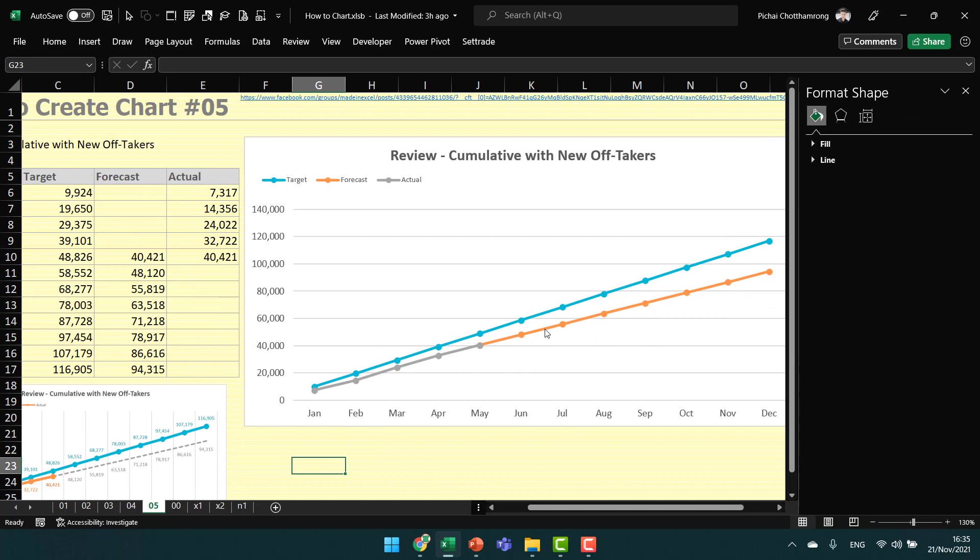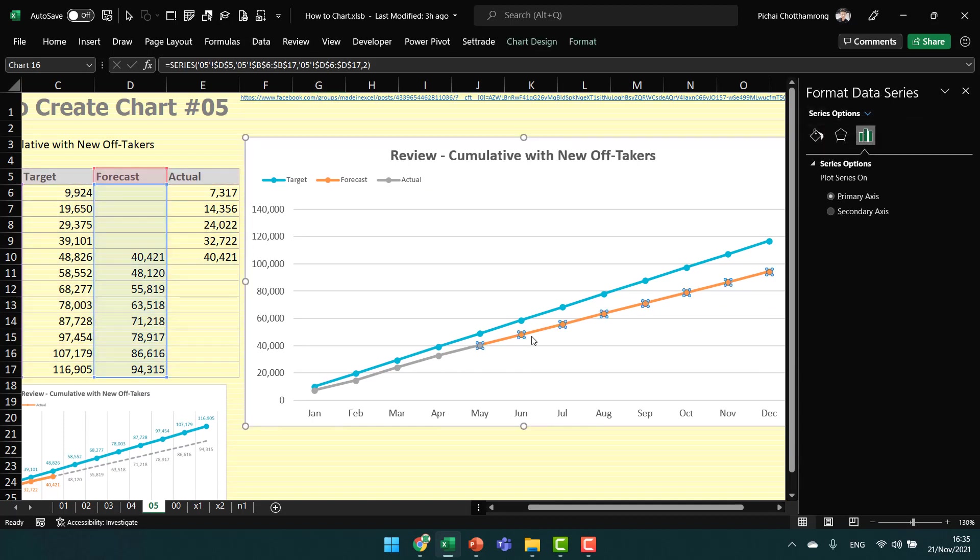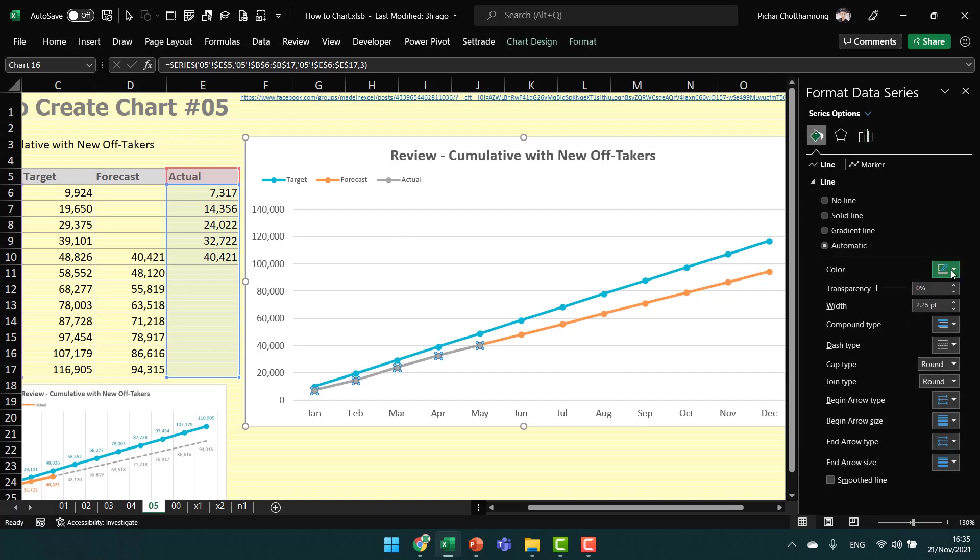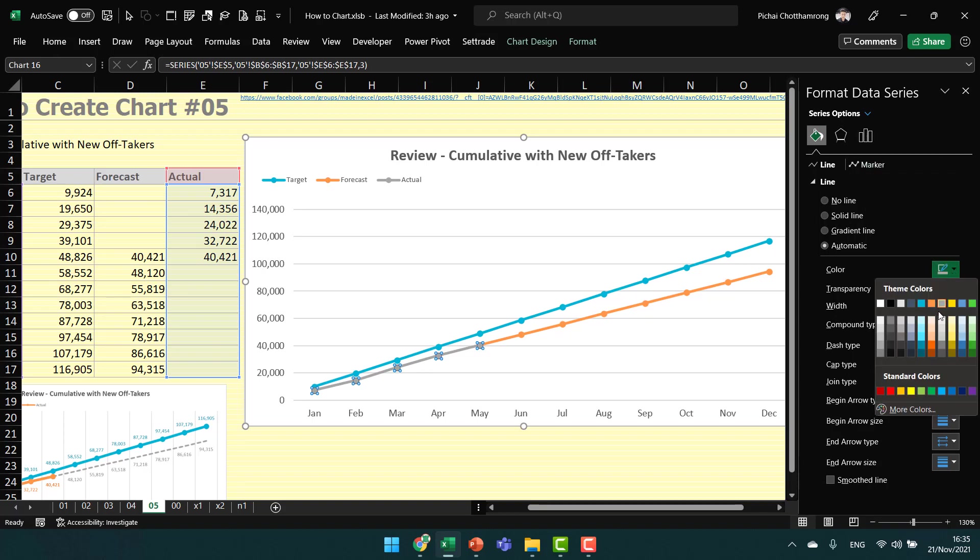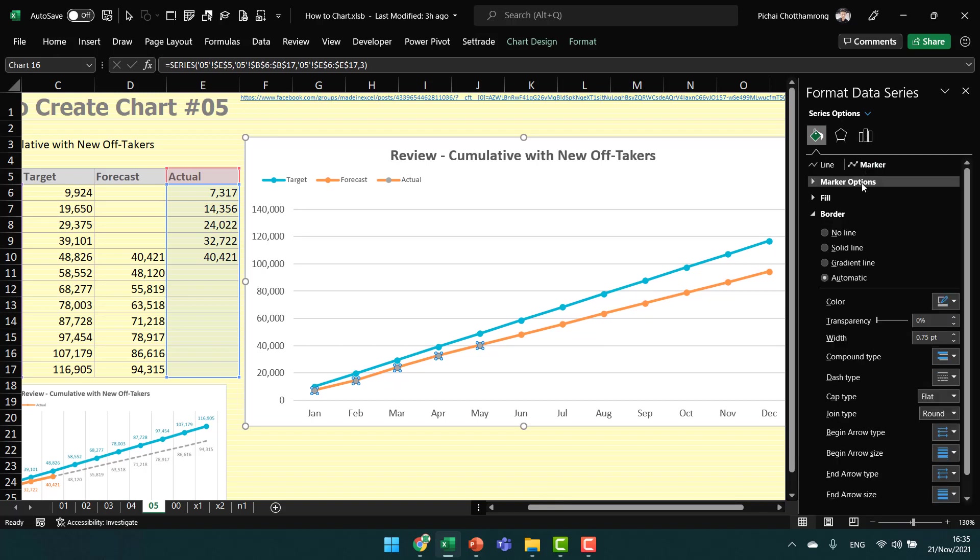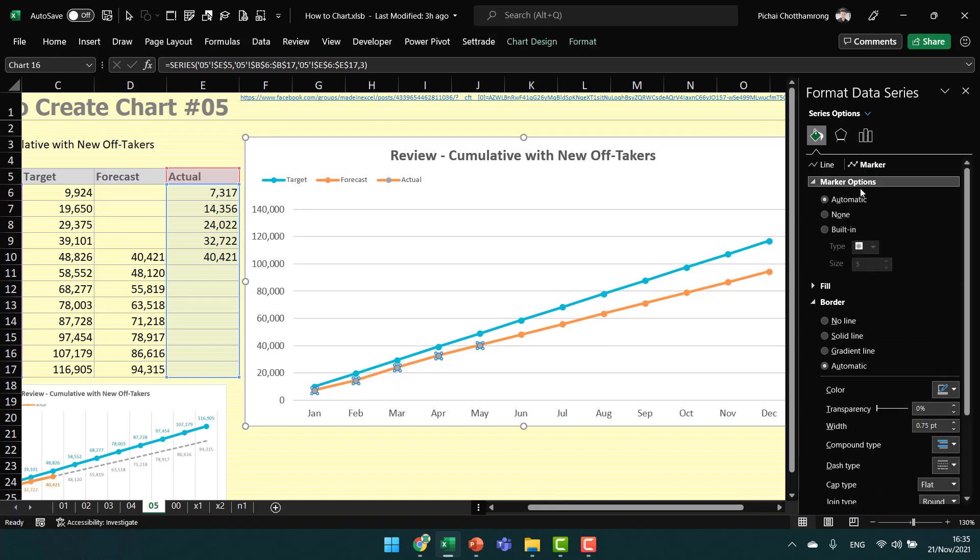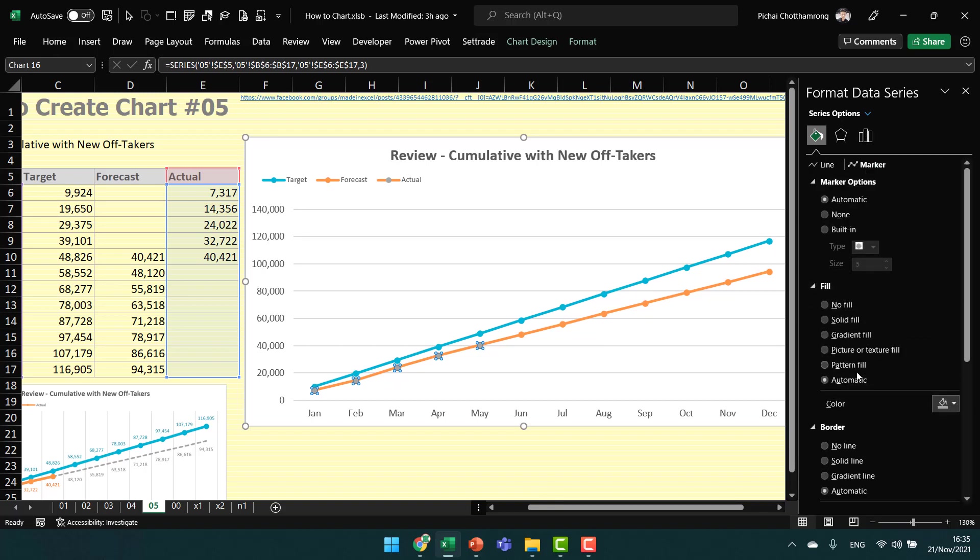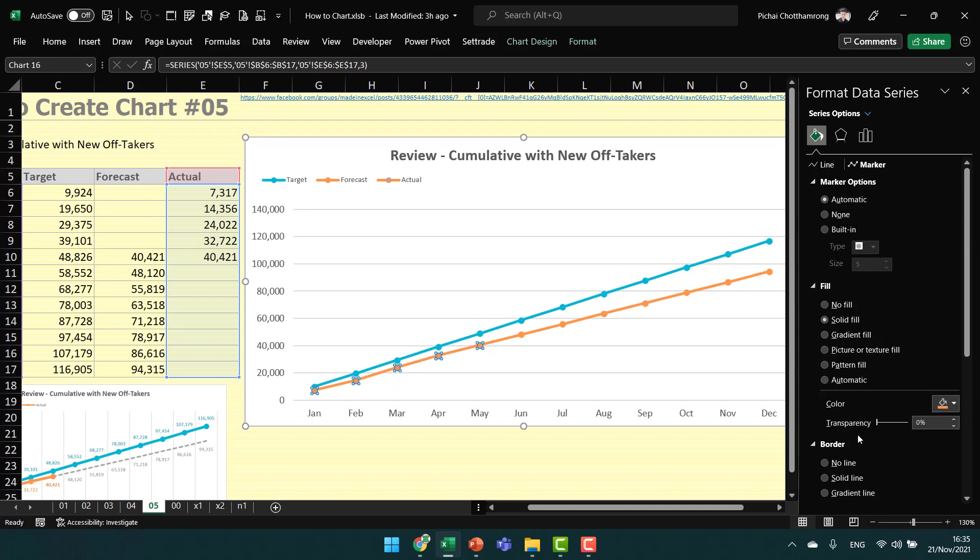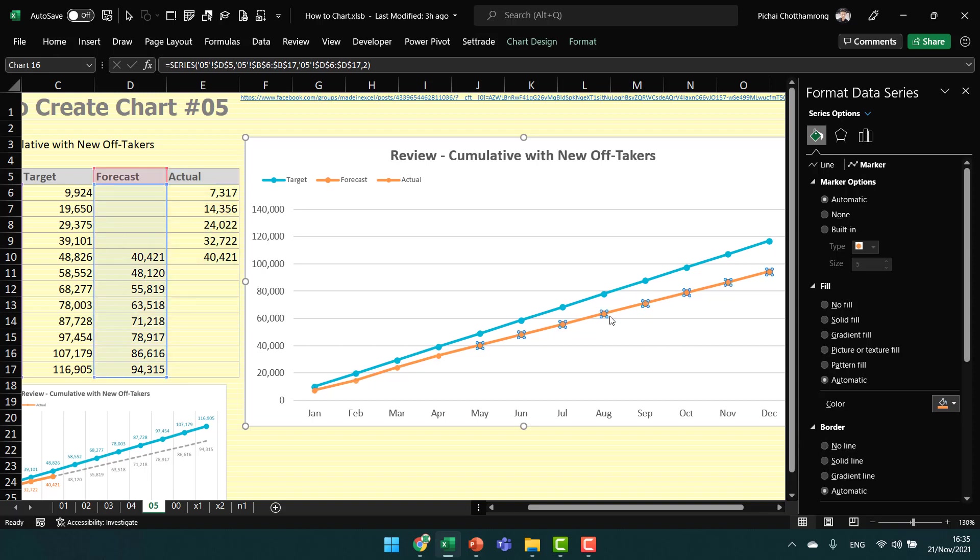For this one, the actual series, I will change to orange. Go to the line color and change it to orange. Go to marker options and change the fill of the marker to also be orange. For the border of the marker, select no line.